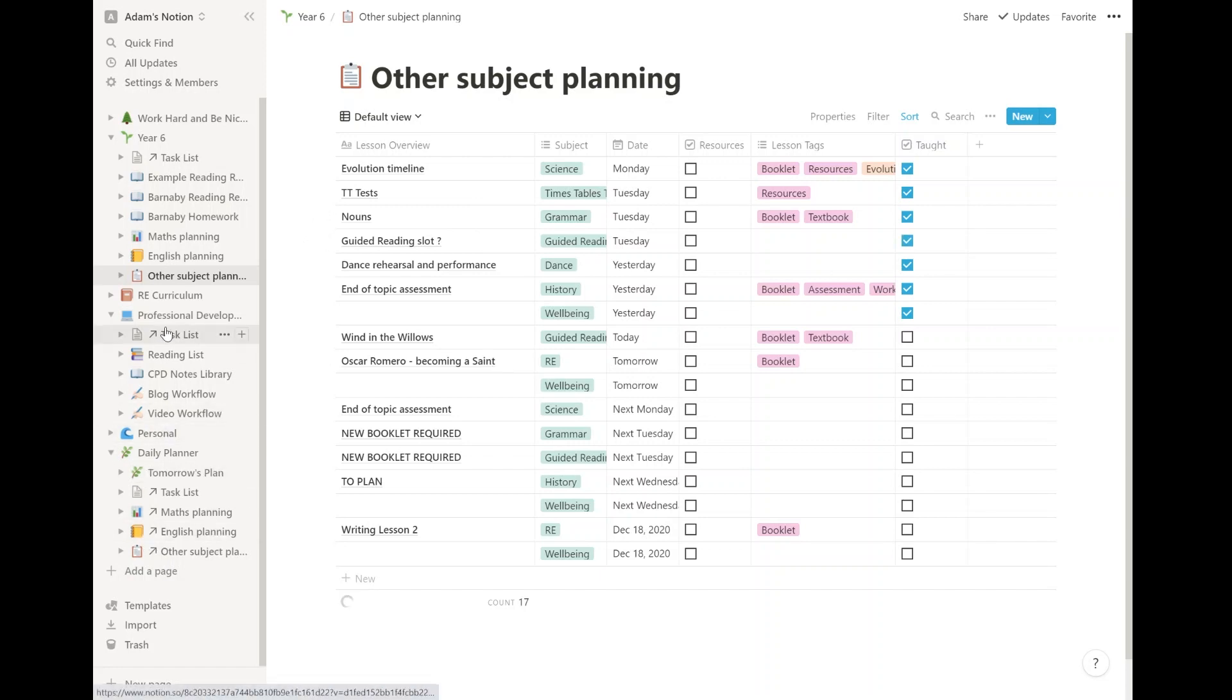Some of these you can see I've planned and some of these, like these ones that say new booklet required to plan. They're there for me to see all these blank ones for wellbeing. I need to go look at the booklet, look at what they're going to teach, what they're going to learn. So that's really great. That's my year six kind of day-to-day planning. That's my dashboard, which I don't actually use as much as I thought it was. I might integrate that into what I'm about to show you next.